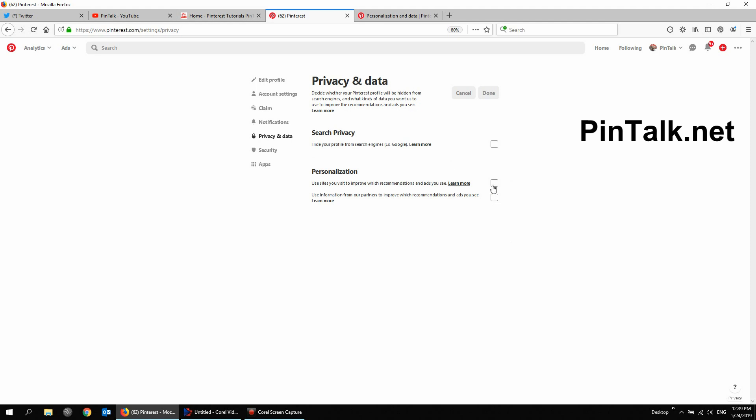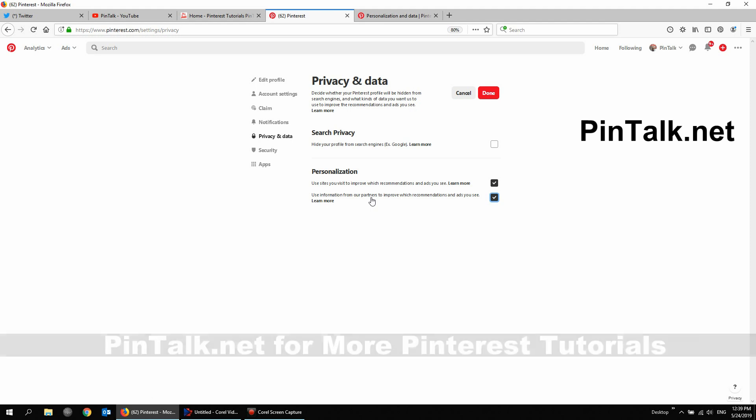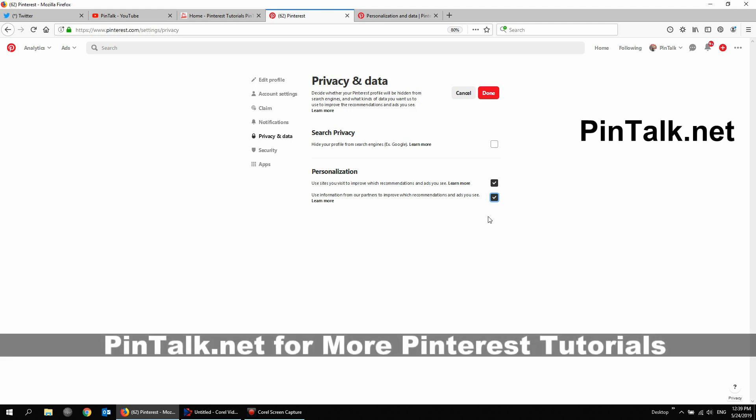So I don't want to be tracked, so I have these unchecked. If you want to be tracked and you're a little less concerned about privacy, then by all means check those. So first one is use the sites you visit to improve recommendations and ads you see. So that's the ads personalization. And this one is use information from our partners to improve which recommendations and ads you see. So those are people who have deals with Pinterest. And the top one would be just flat out cookie tracking. So I leave those unchecked.